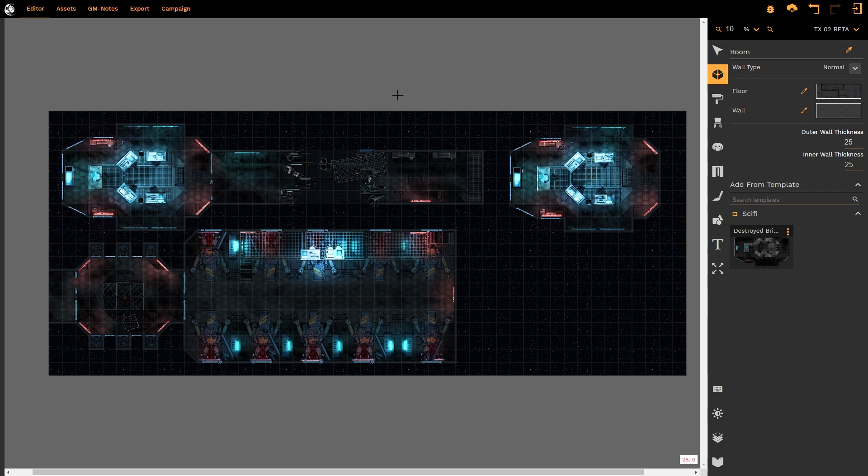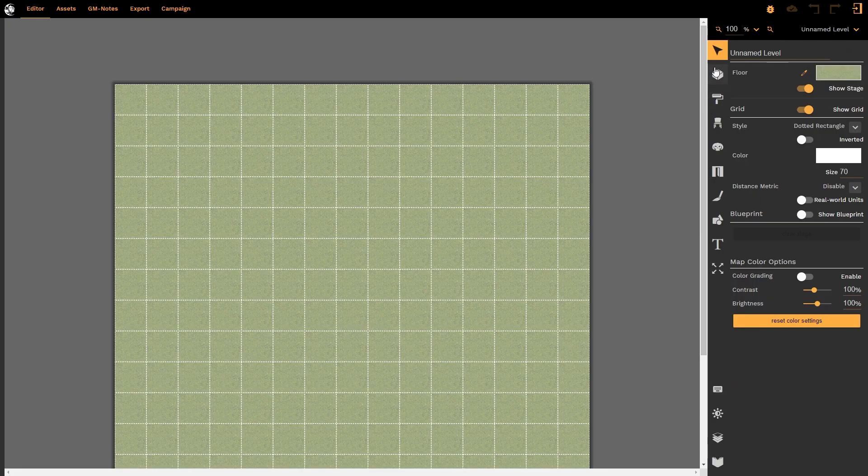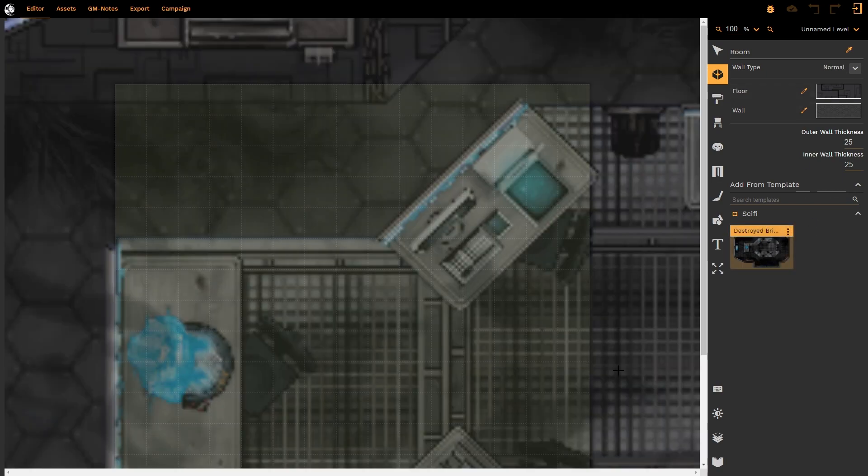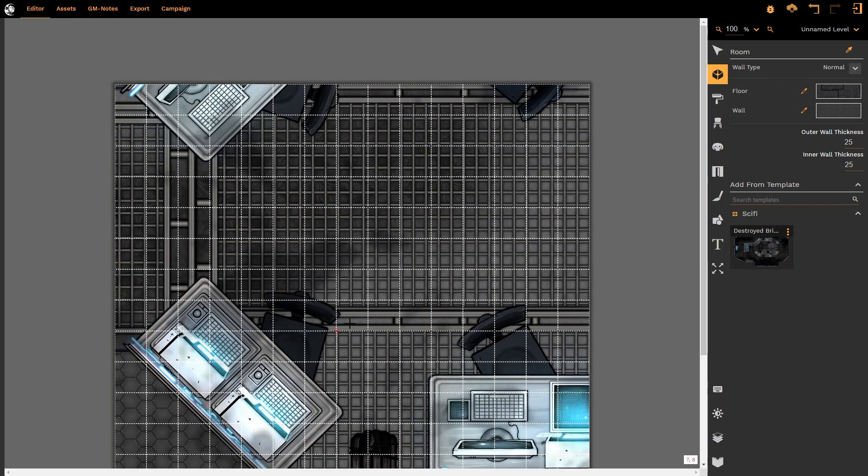Now if I were to create a new map and let me do that quickly and I go to my draw room tool my template is still present and I can select that template and drop it onto the map. You can see I created this template at a very different scale to the scale on the map.